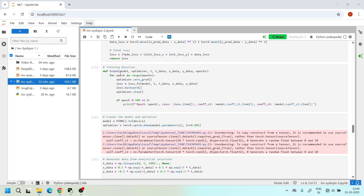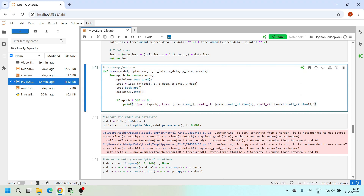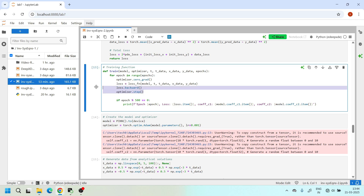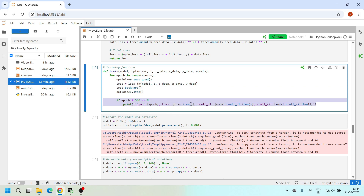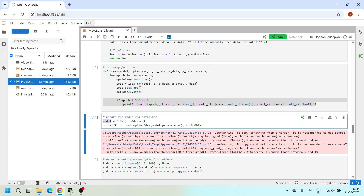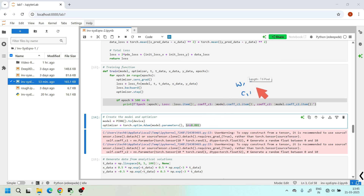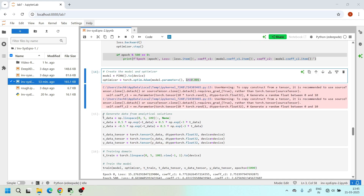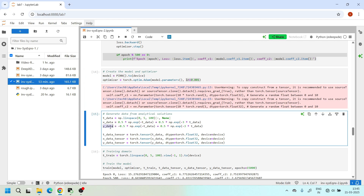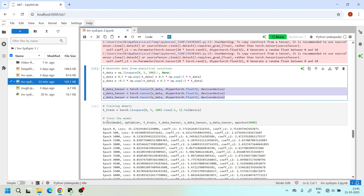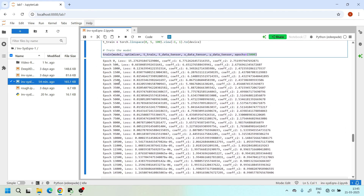Here I define the train function, which takes the model, optimizer, t, t_data, x_data, and the number of epochs. It calls the loss function and performs backpropagation and optimization, printing the epoch number, loss value, and c1/c2 predictions every 500 epochs. The model is initialized, and an Adam optimizer is set up with a learning rate used for both the weights/biases and the parameters c1 and c2.